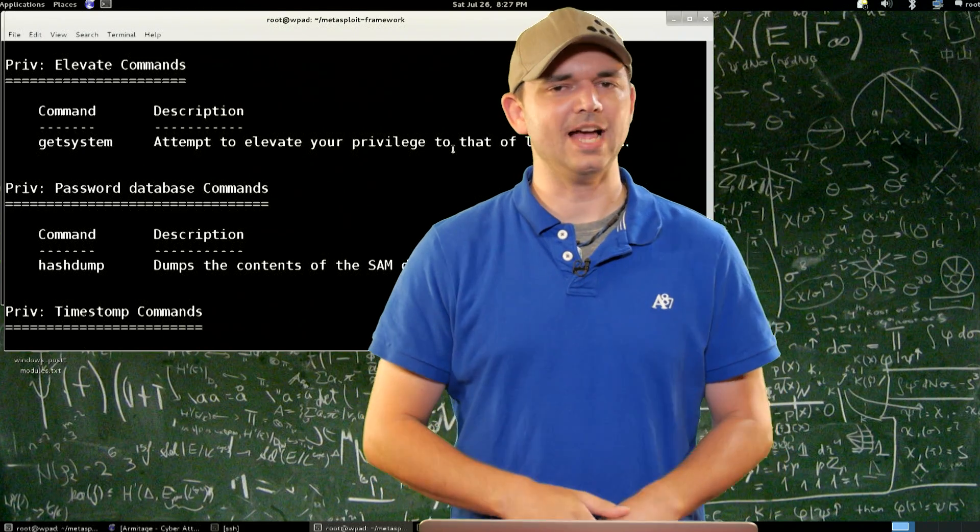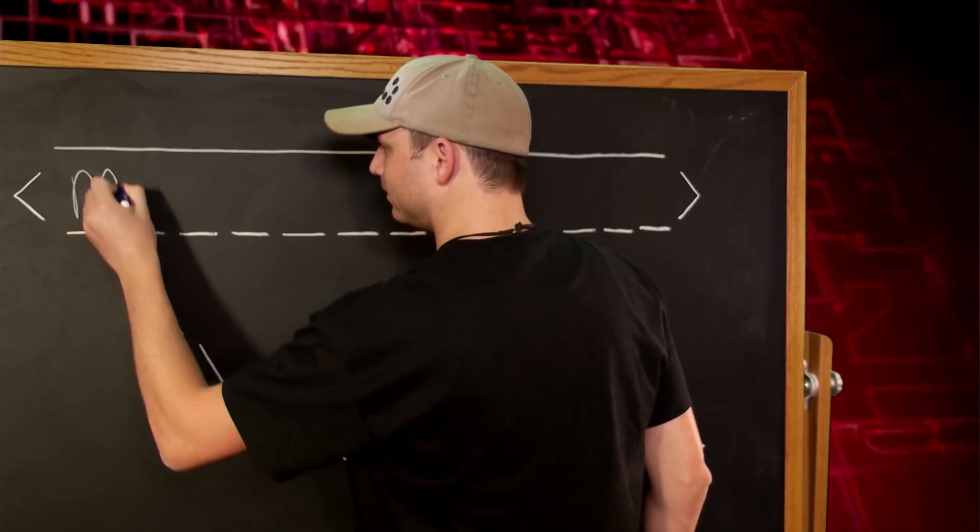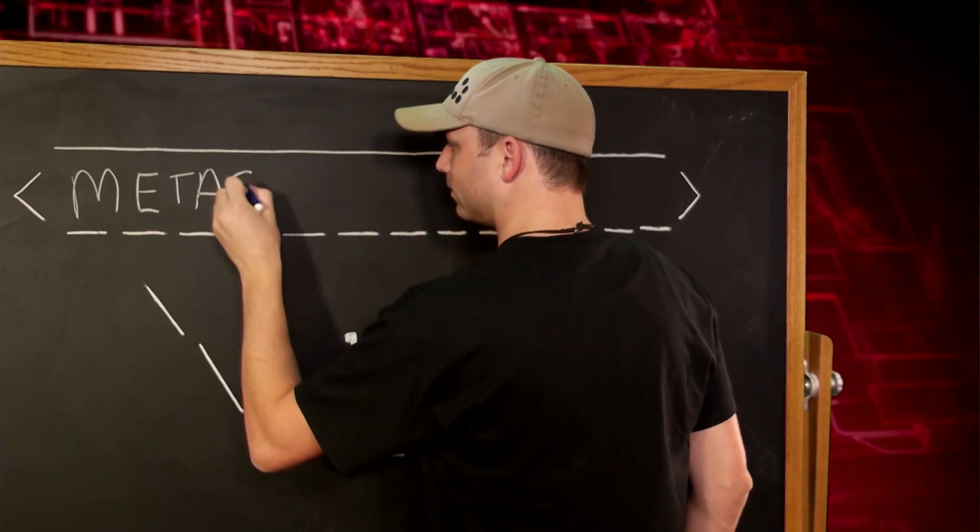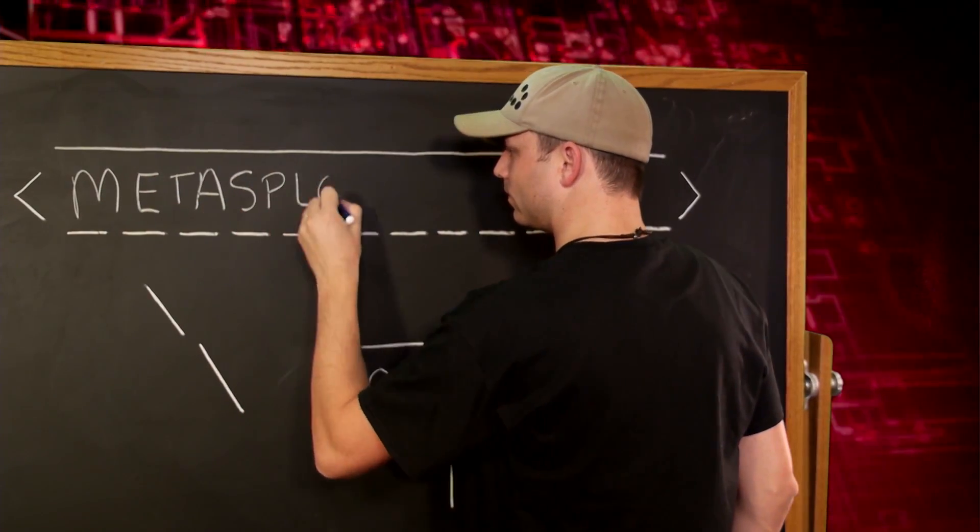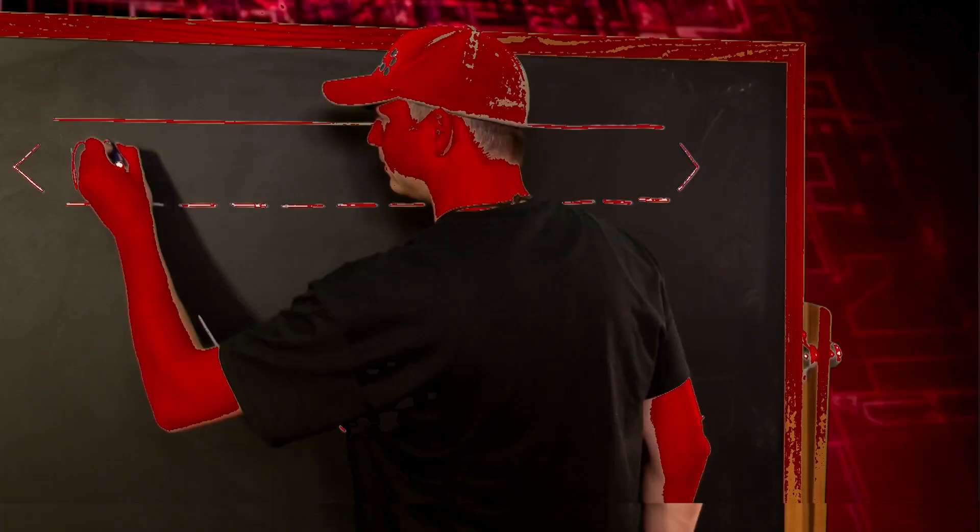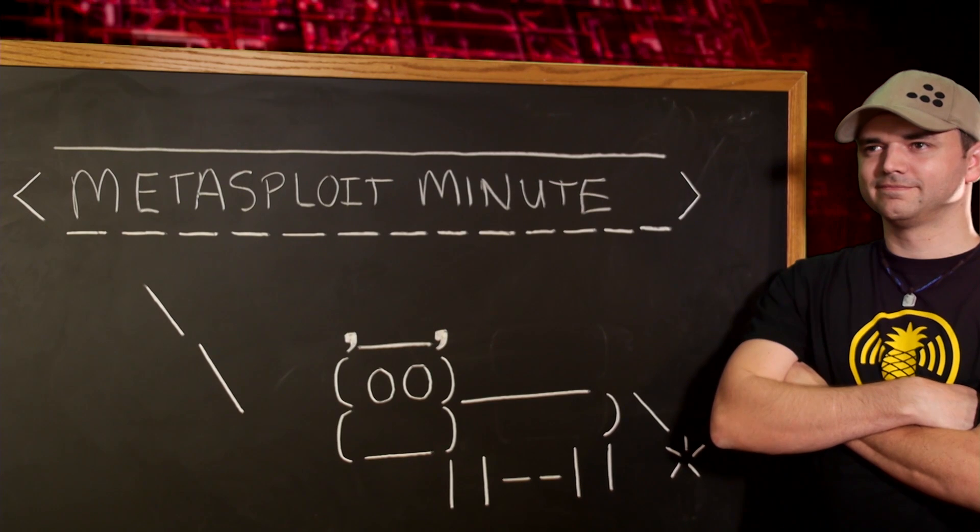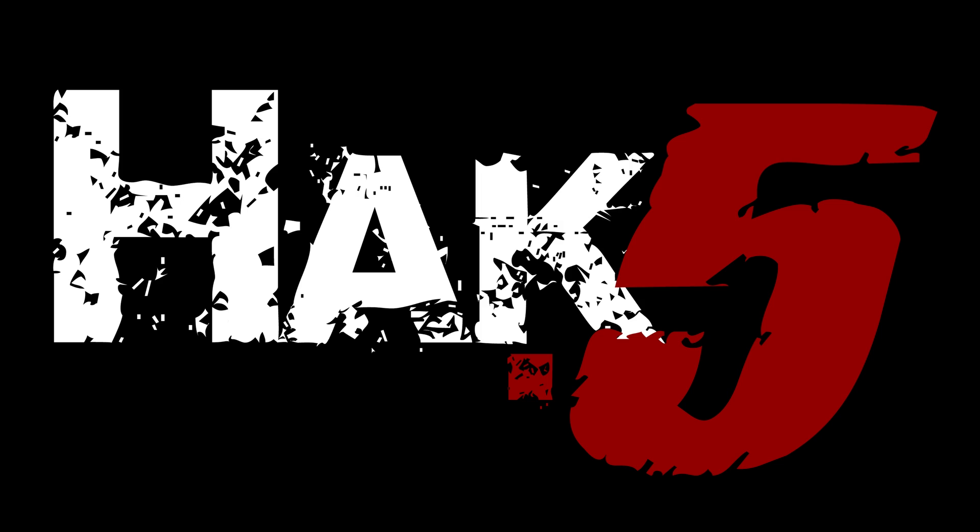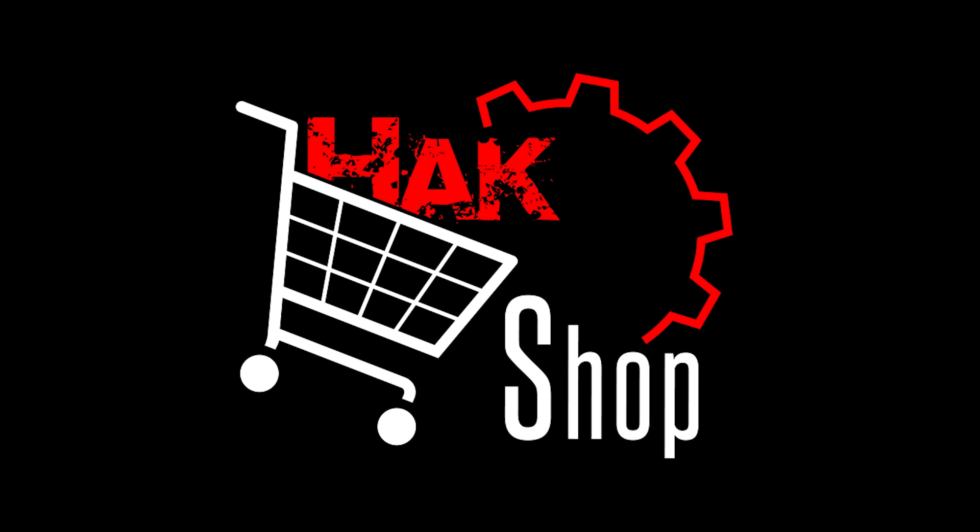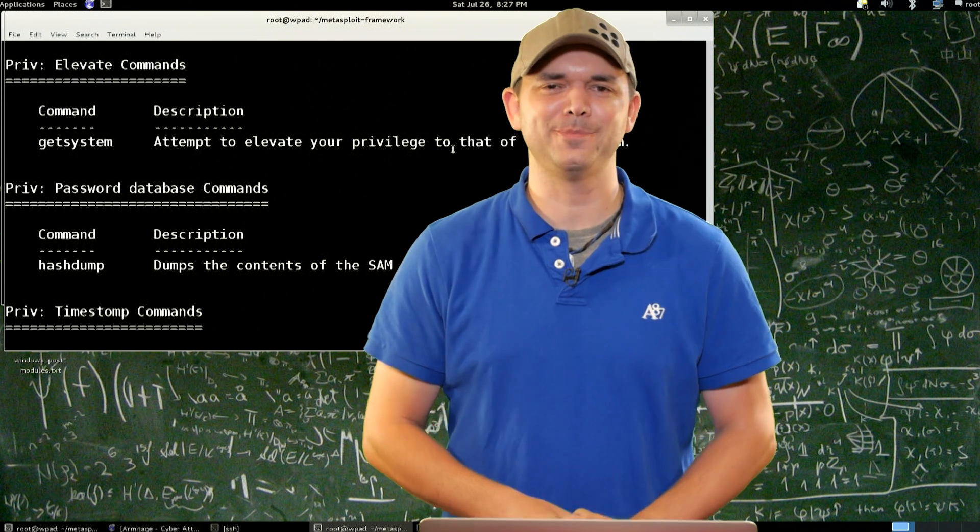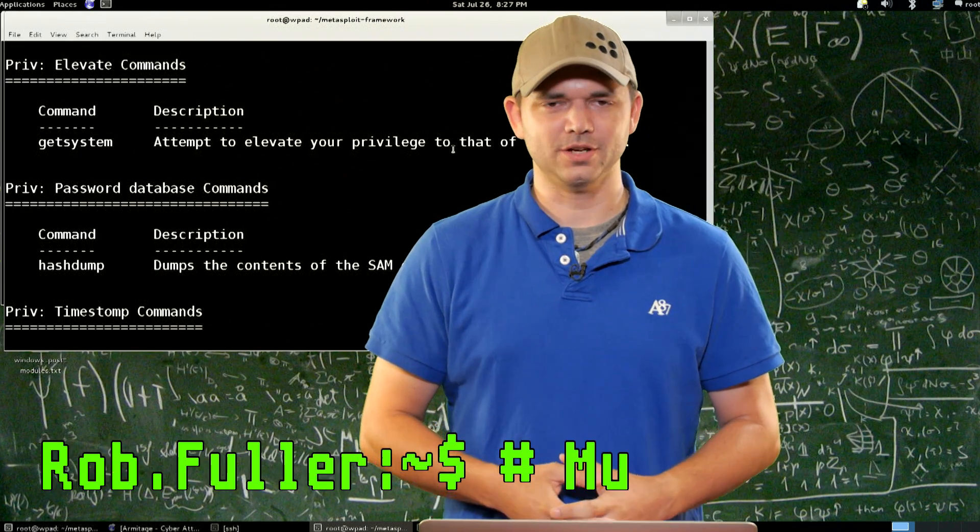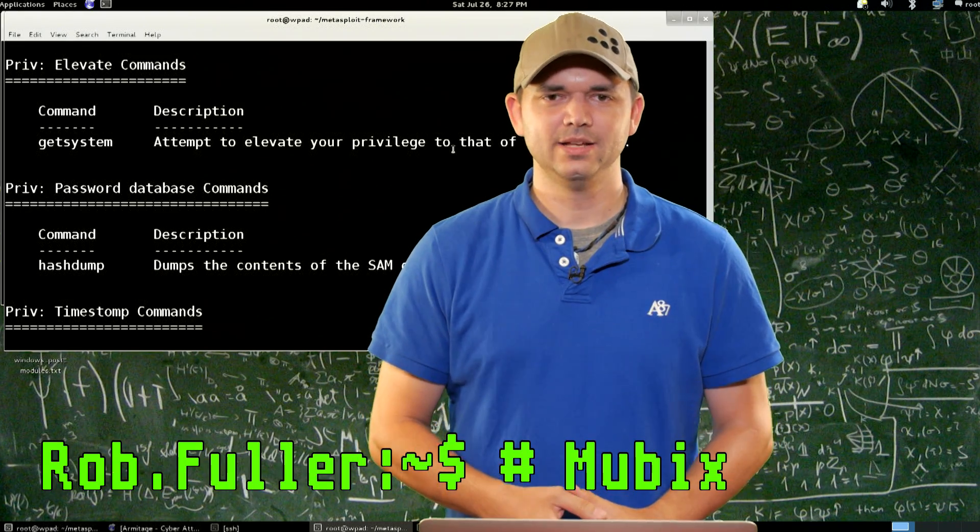Meterpreter extensions, this time on Metasploit Minute. This Metasploit Minute is brought to you by Hack5 and viewers like you. Support us directly at hakshop.com. Welcome to Metasploit Minute, the breakdown on breaking in. I'm Rob Fuller, but you can call me Mubix.